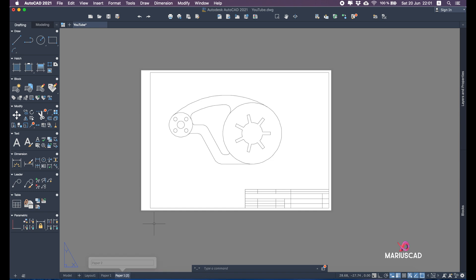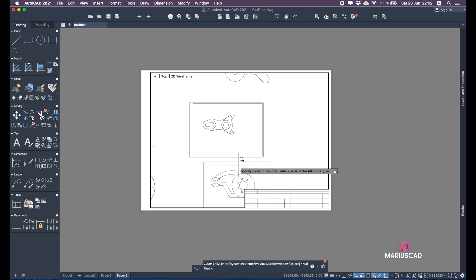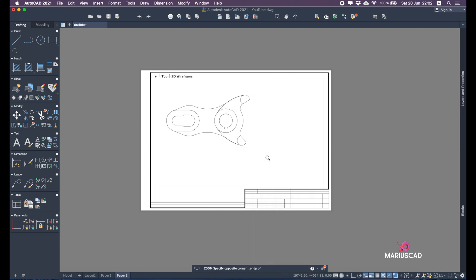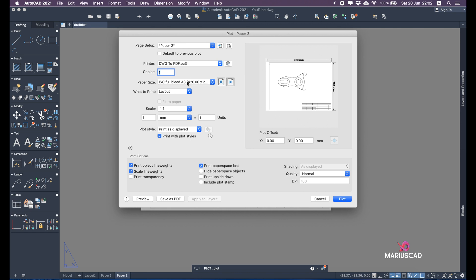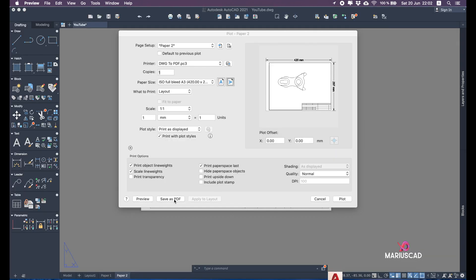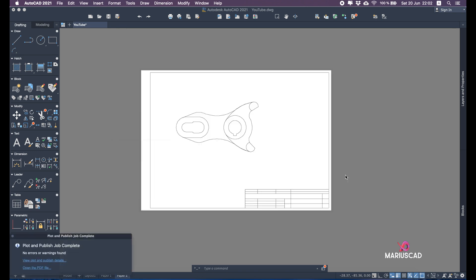You can duplicate the layout — it's not a problem. Change the name to 'paper two'. Double-click inside the viewport and use the zoom command again: Shift right-click for Endpoint, then Shift right-click for Endpoint again. Double-click outside. Then press P to plot, right-click to preview — everything is perfectly fine. Save as PDF and name it 'paper 2'.